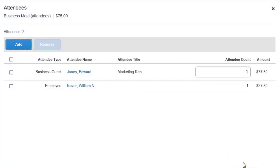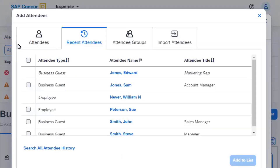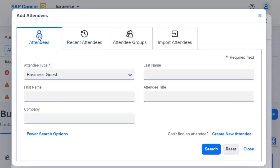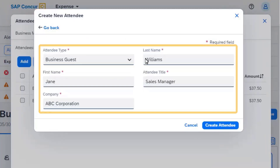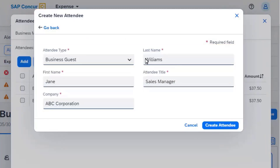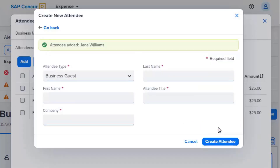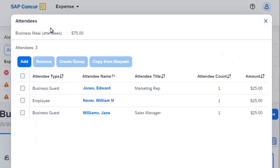Next, you will see how to add a new attendee. Select Add, and then select the Attendees tab. Select the Create New Attendee link. In the Create New Attendee window, enter the attendee's information, and then select Create Attendee. After you add the new attendee, select Go Back to return to the Attendees window.